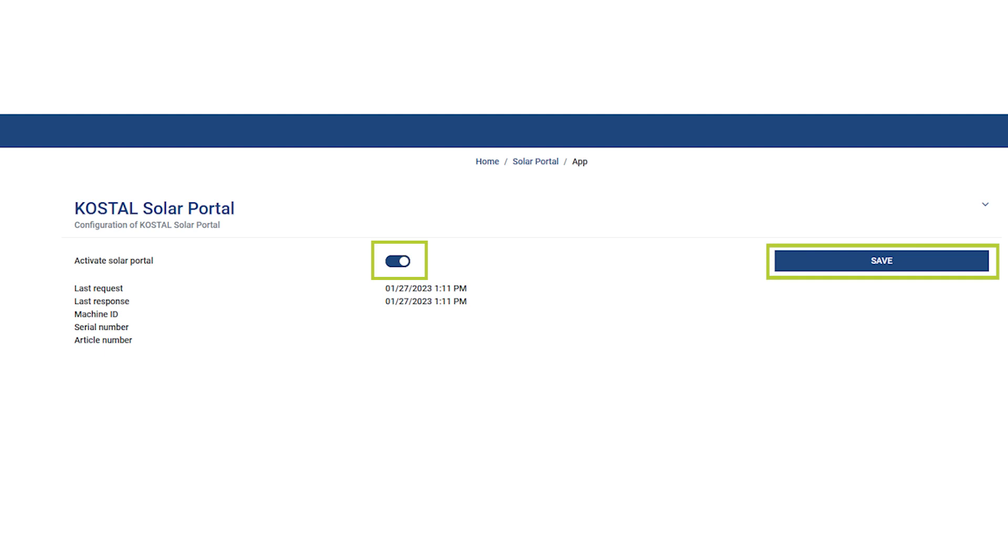Then add the COSTAL Smart Energy Meter to the Solar Portal with the data, item and serial number, which can be found on this page, to the same system in the COSTAL Solar Portal as the one in which the inverter is already located.